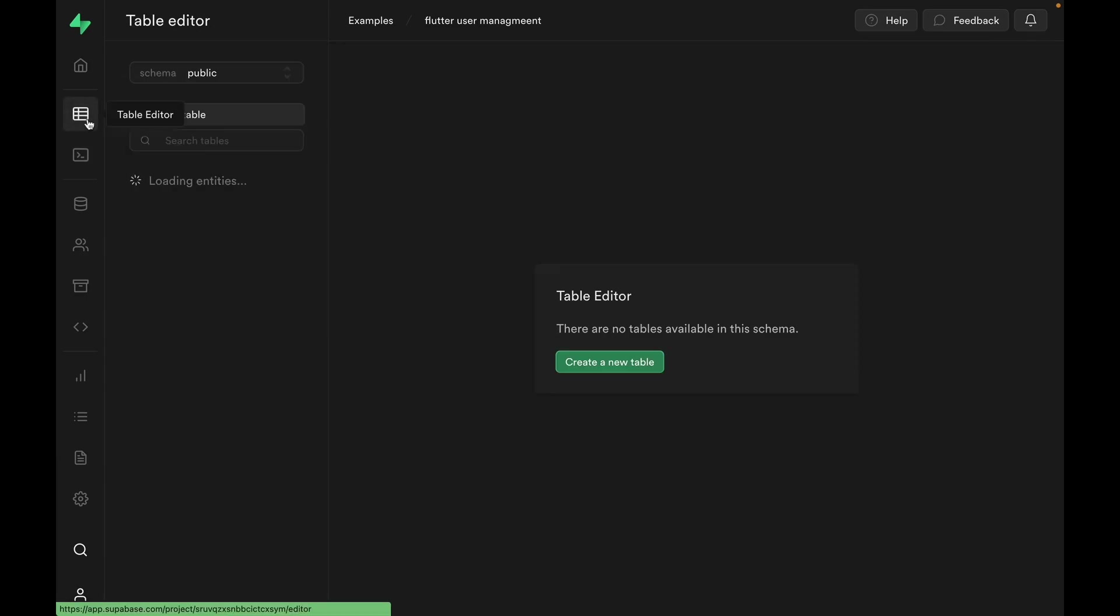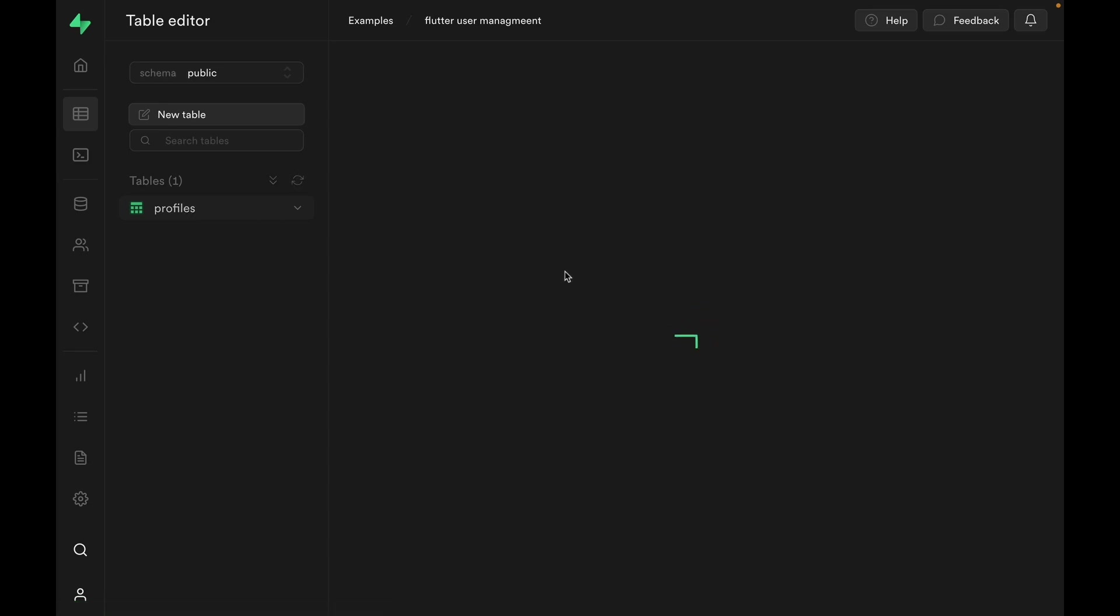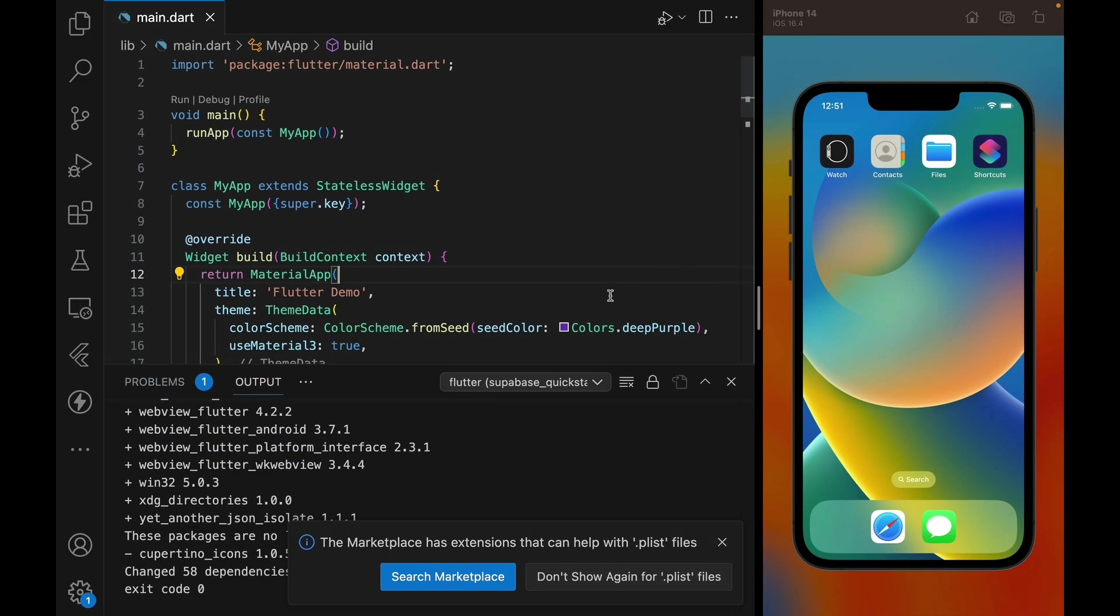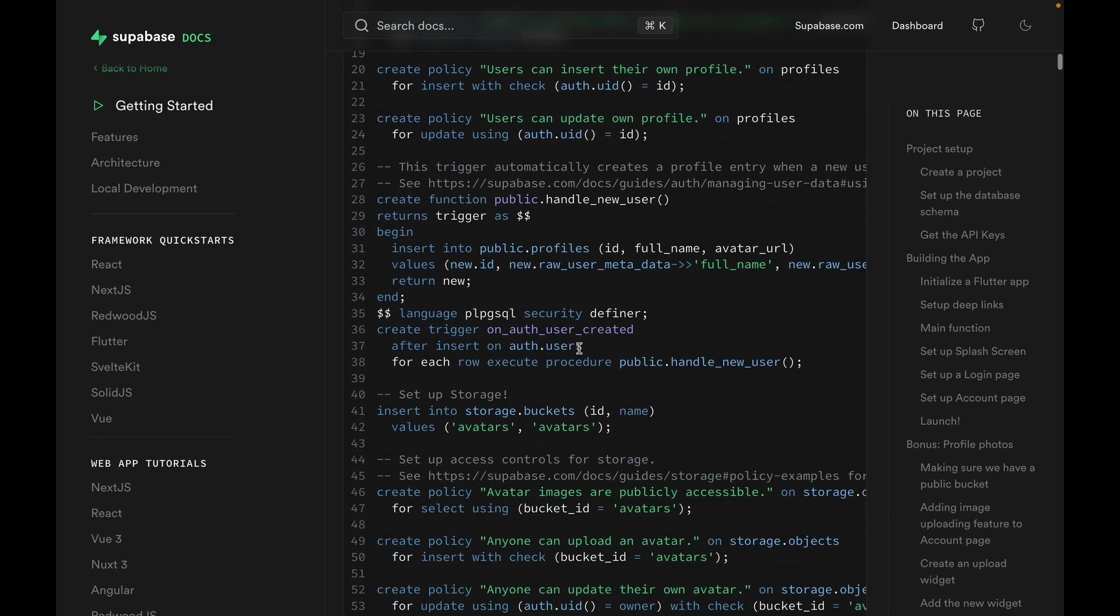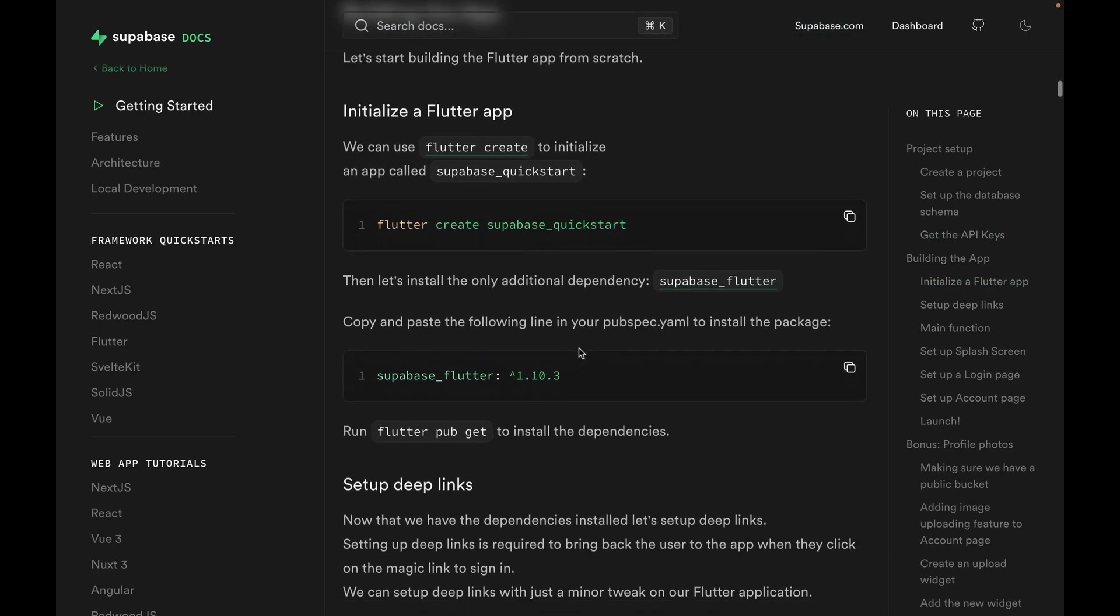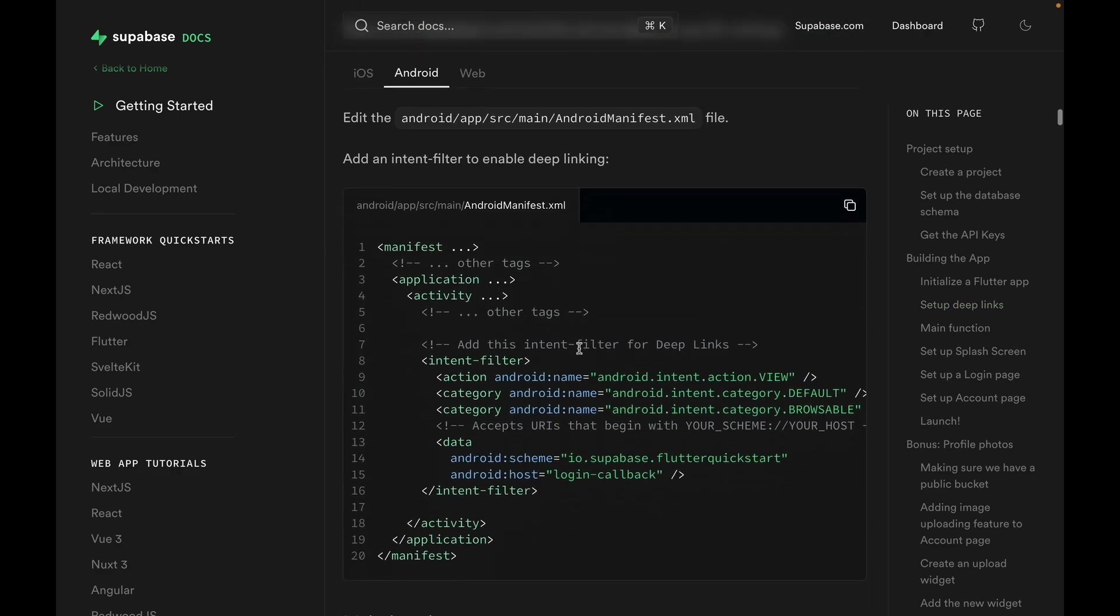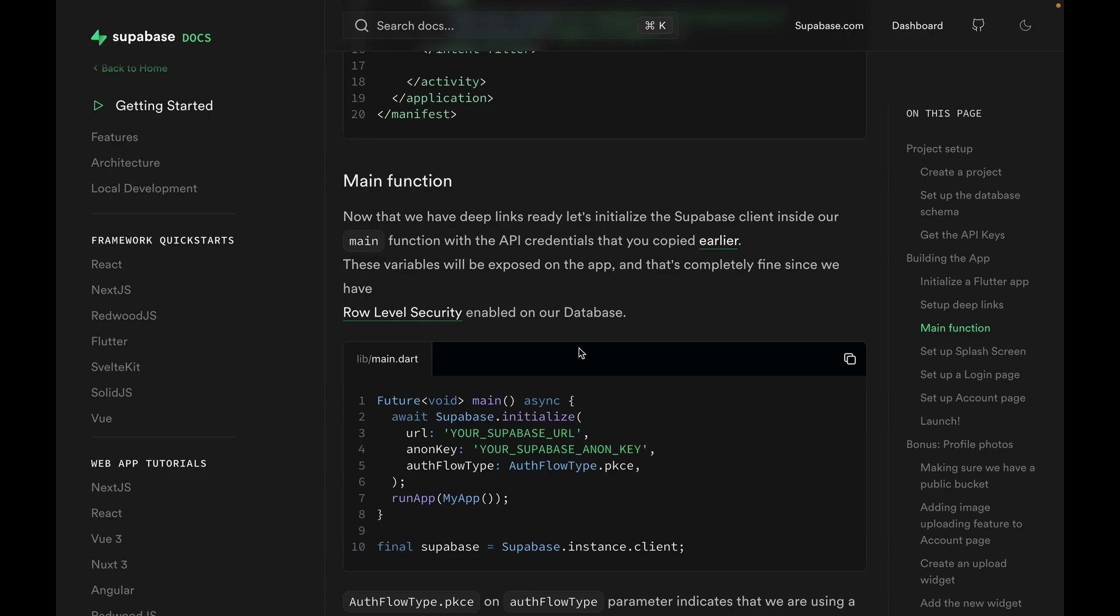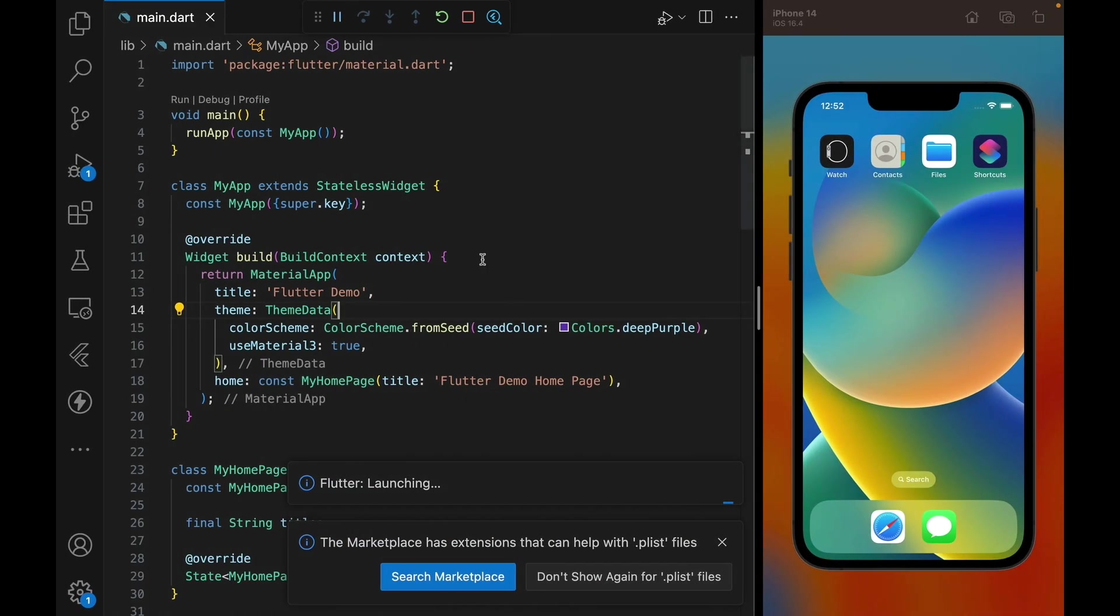All right, we can confirm that the table is created by going to the table editor, clicking on profiles table, and seeing that our table is right there. Note that obviously there's no data yet. All right, let's get back into writing some Flutter code. We can run the app in debug mode, and while that's running in the background, let's go back to our guide, scroll all the way to the bottom where we left off, and start with this main function. So the first thing we need to do is initialize Supabase.